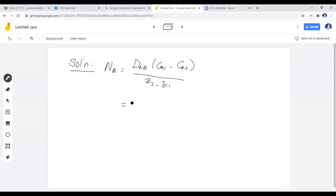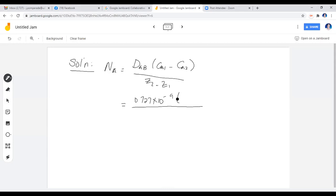Based on our formula, we place in the diffusivity of 0.727 times 10 raised to negative 9. As for the concentration, the urea concentration in the first solution is 0.2 gram mole per liter. If this is converted into SI units of kilogram mole per cubic meter, the value would still be the same. So this will be our concentration 1, which is 0.2 kilogram mole per cubic meter, and concentration 2 is 0.